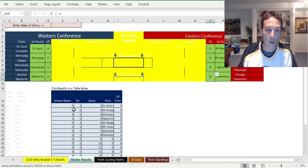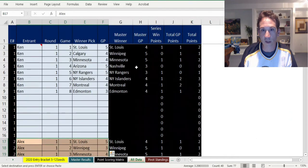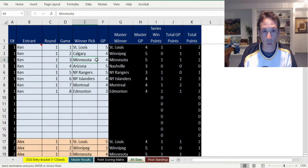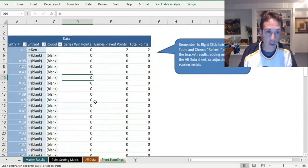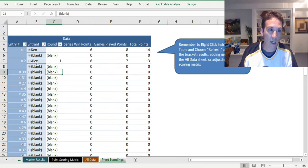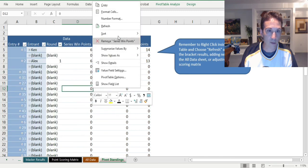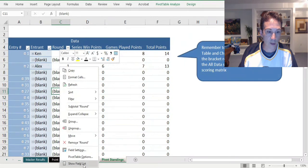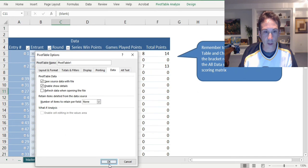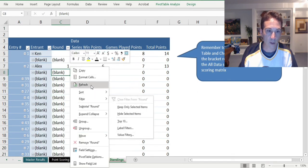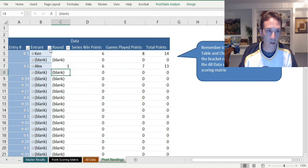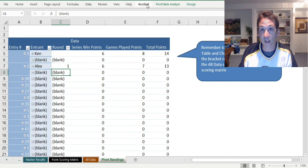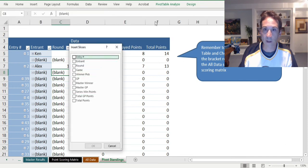I'll show you where the scoring structure is so you can change that. Say all these games actually happen, you get a results thing. In the all data sheet all this stuff already fills it in and awards certain points based on whether you got the winner right and how many games it was. You can go to the pivot standing sheet and right-click. You can change the data to none in the pivot table settings and create a slicer by going to pivot table analyze.